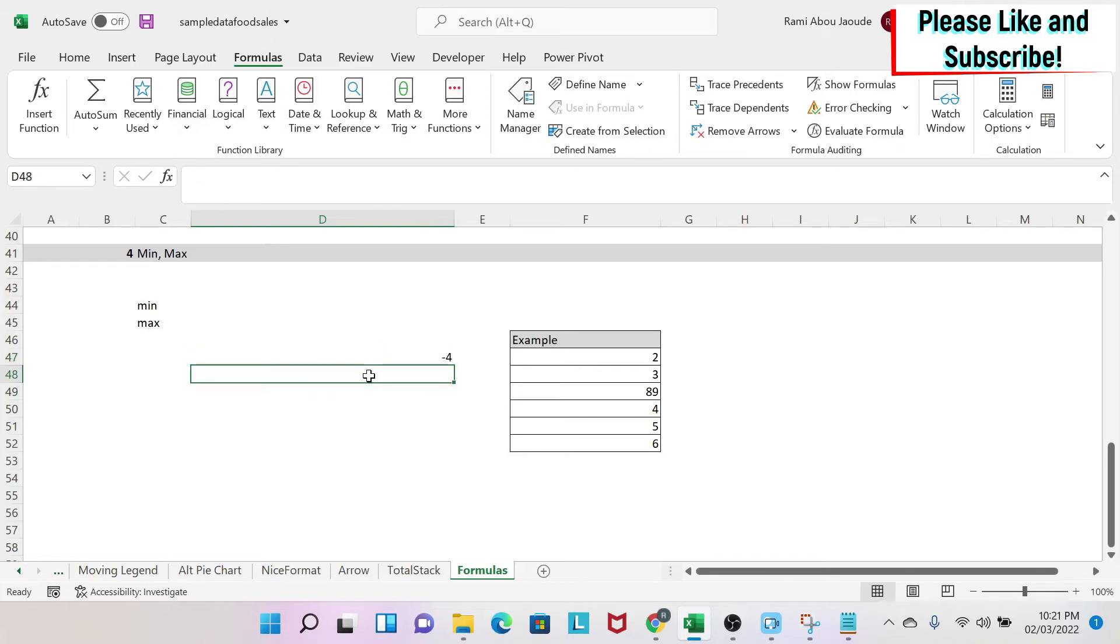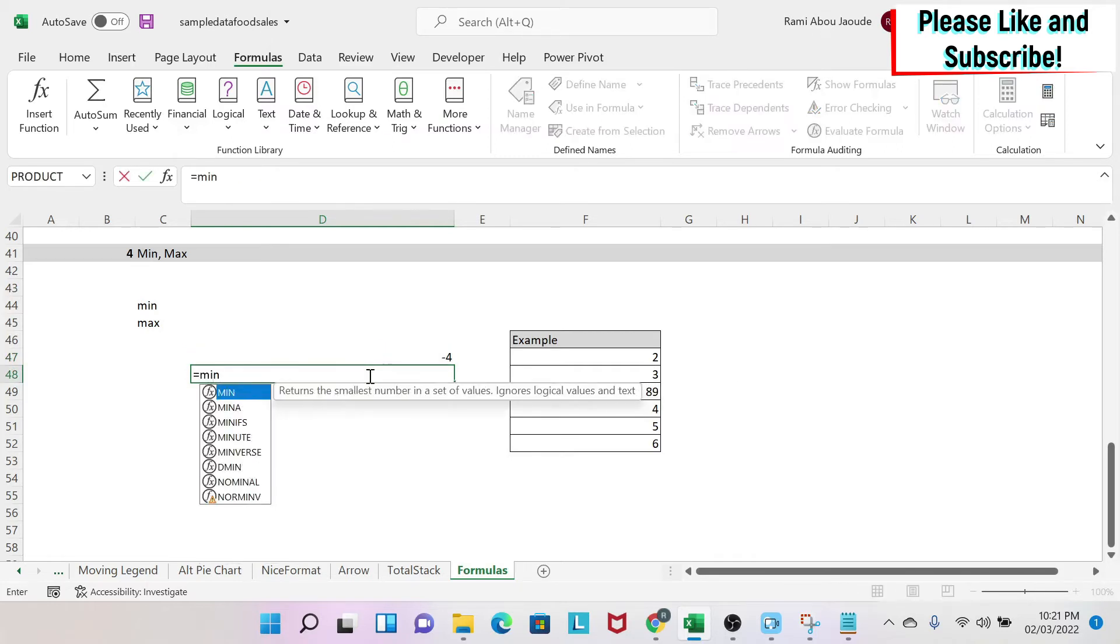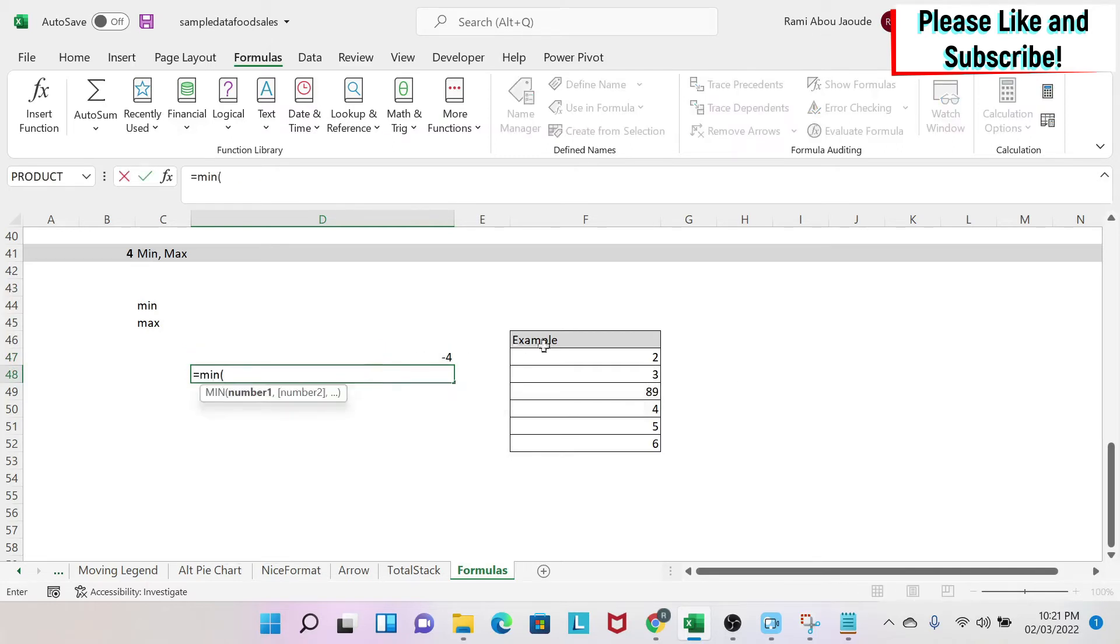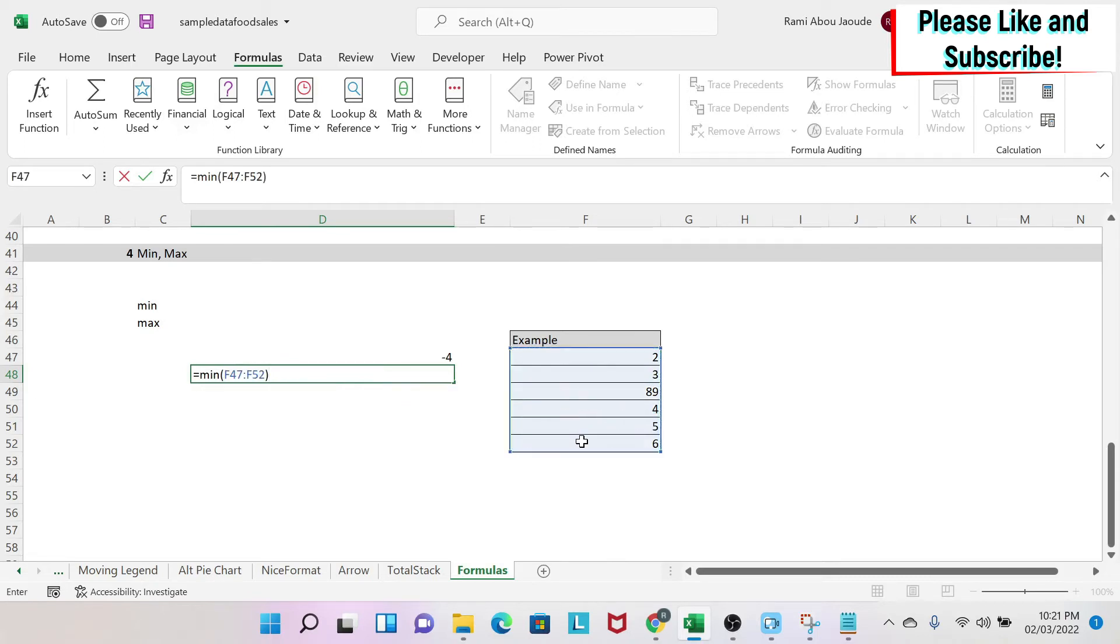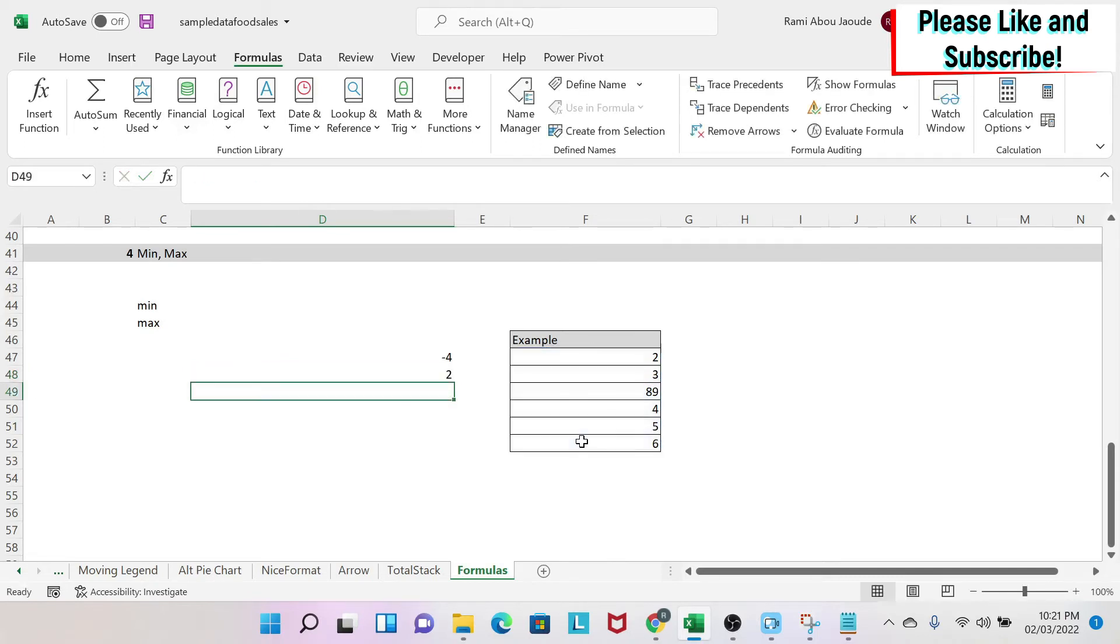Now I can do the same with cells. So I'm going to do minimum of, I select my cells, then I close the parentheses, enter, and 2 is obviously the smallest number.